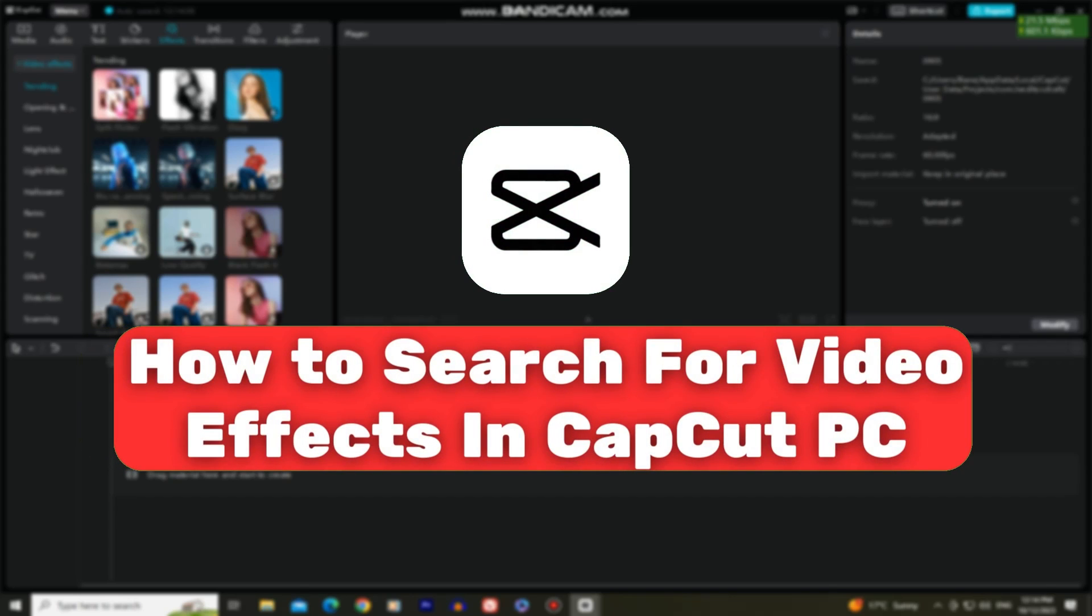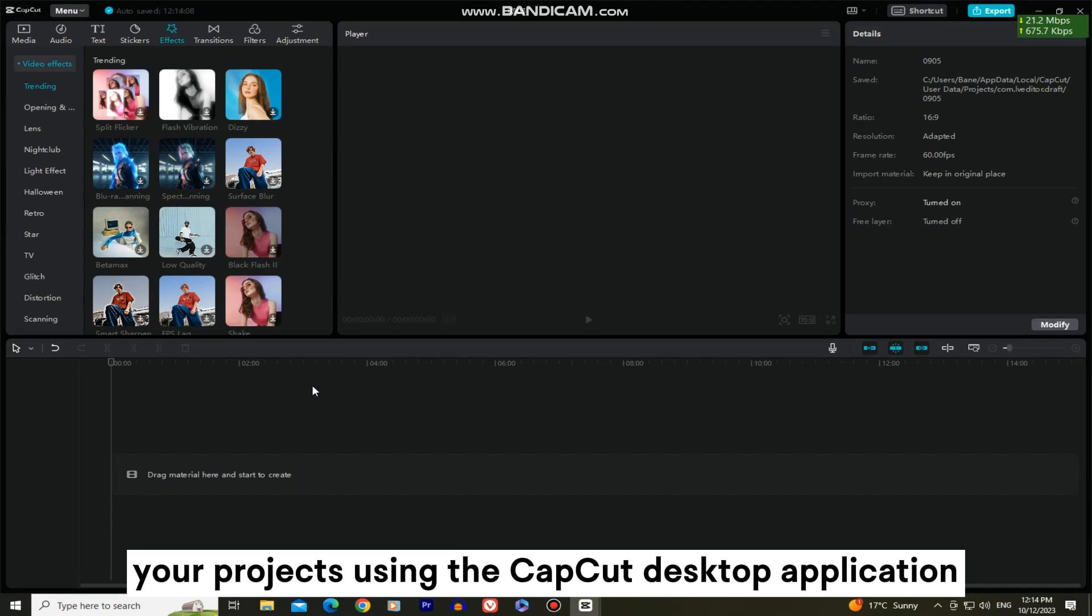In this step-by-step tutorial, we'll show you how to easily search for and apply stunning video effects to your projects using the CapCut desktop application.